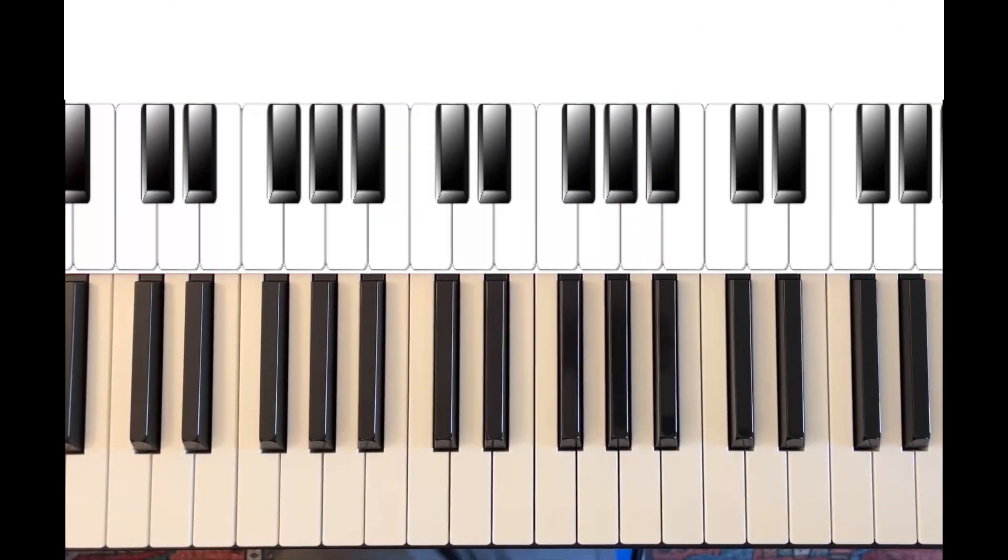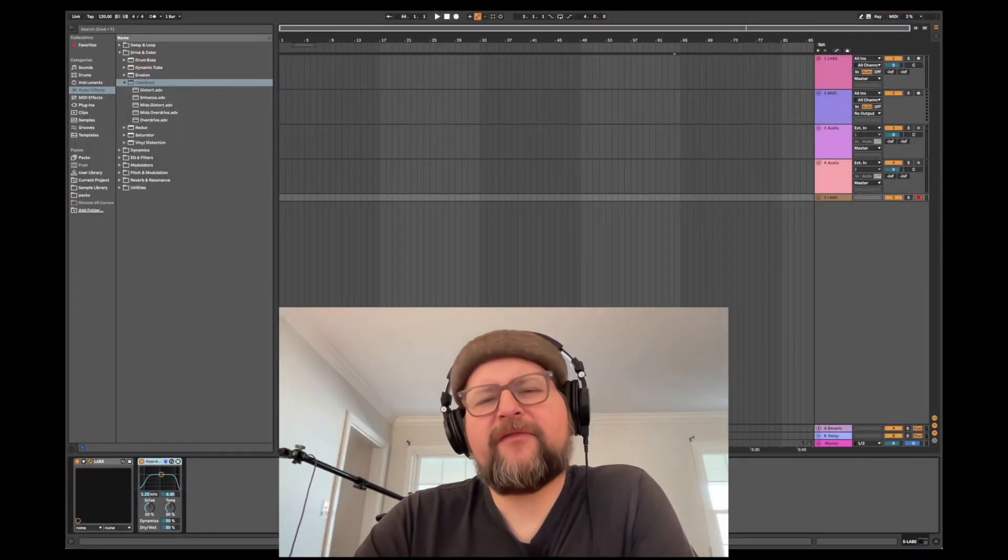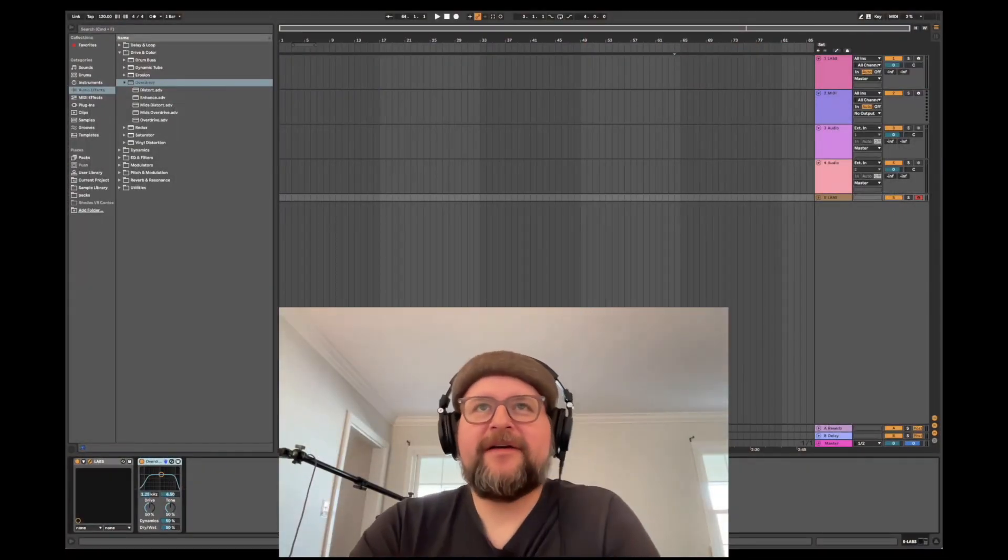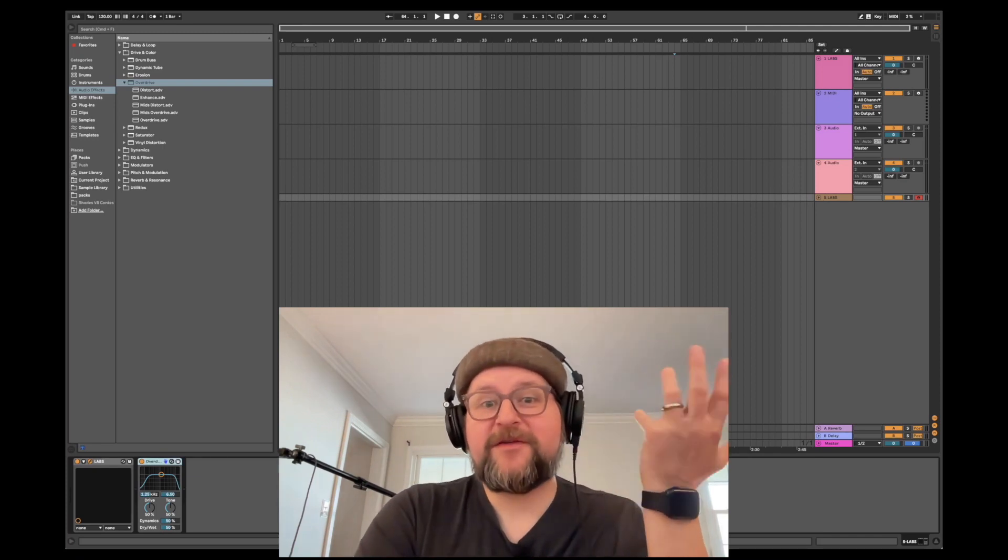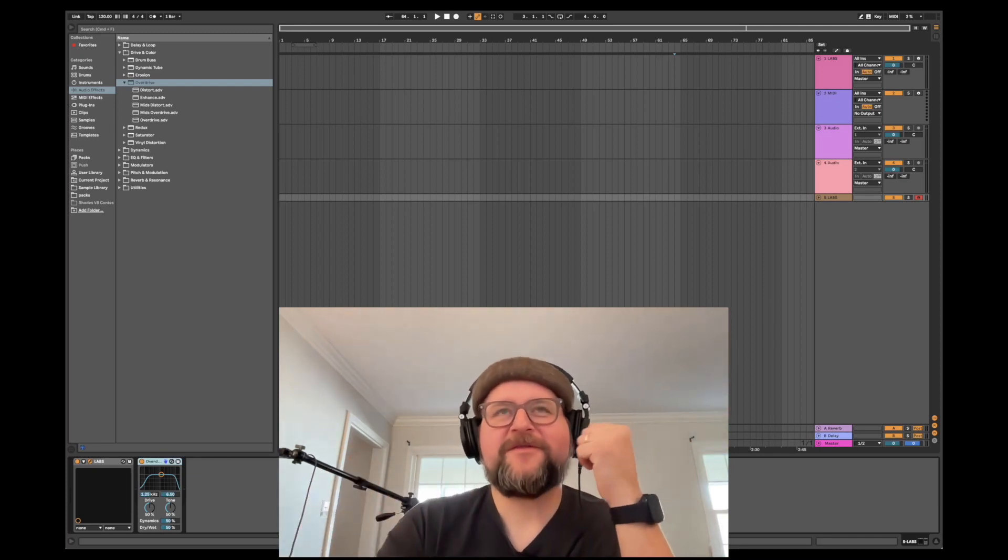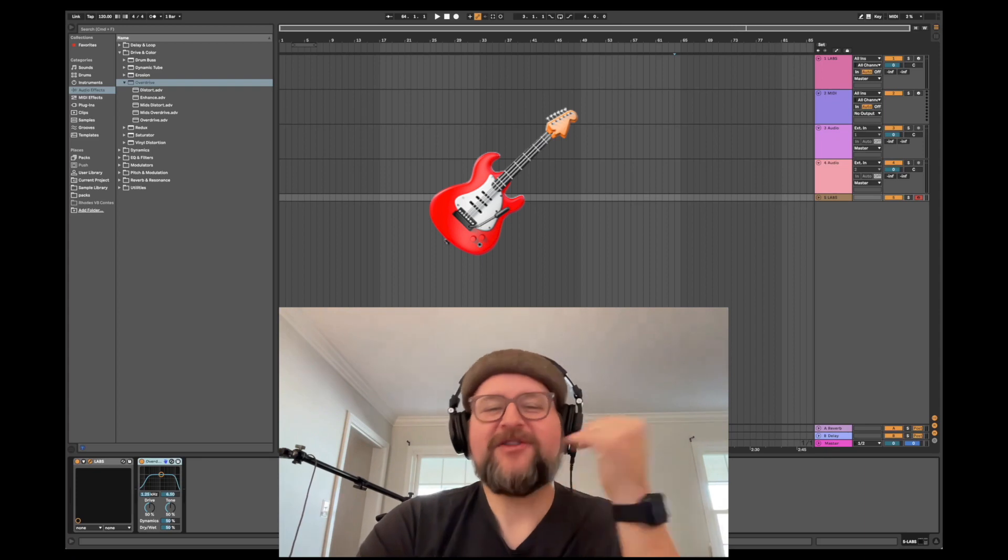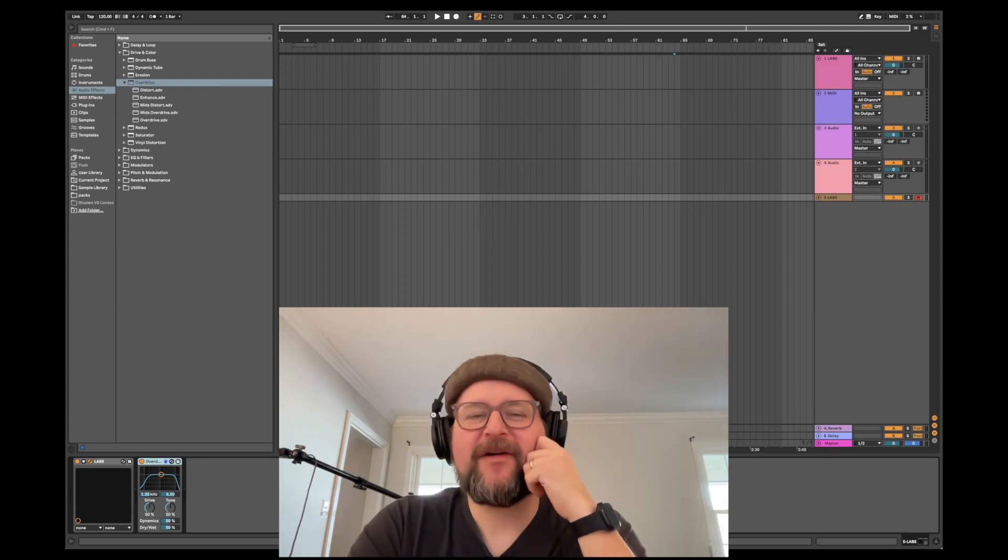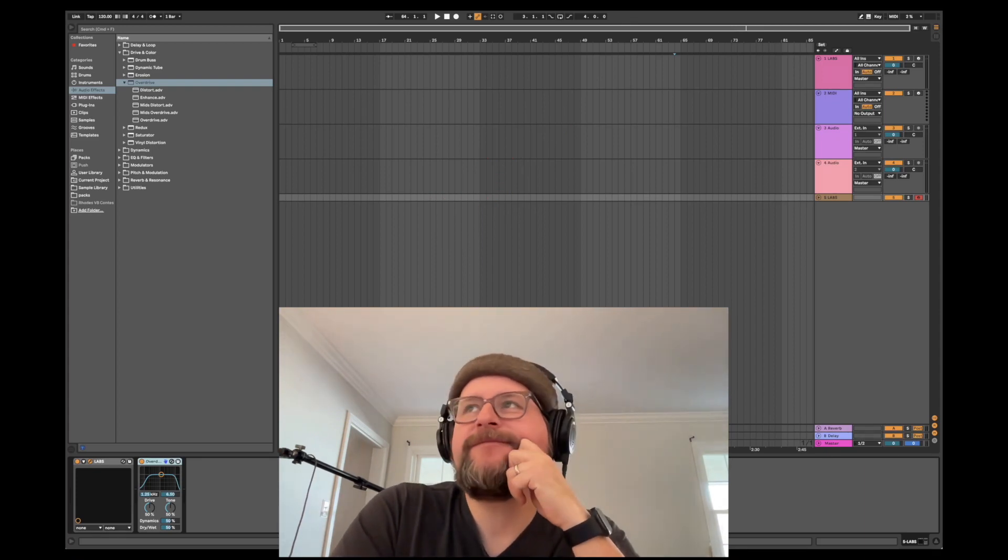Something like that. I tend to do that a lot as a keyboard player in cover bands when the guitarist needs to take a solo and there's no other guitar player. I'll just crank up the distortion and try to replicate a rhythm guitarist playing in the background.